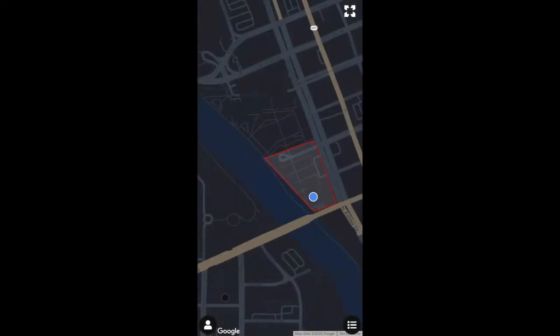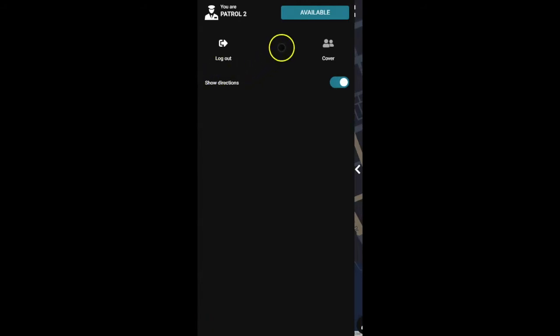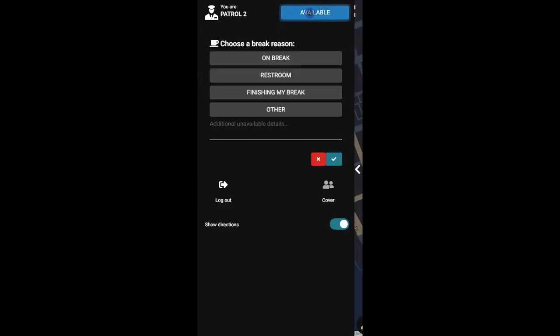Guards can set their availability status from directly within the app, removing them from the operator's list of guards available for dispatch.